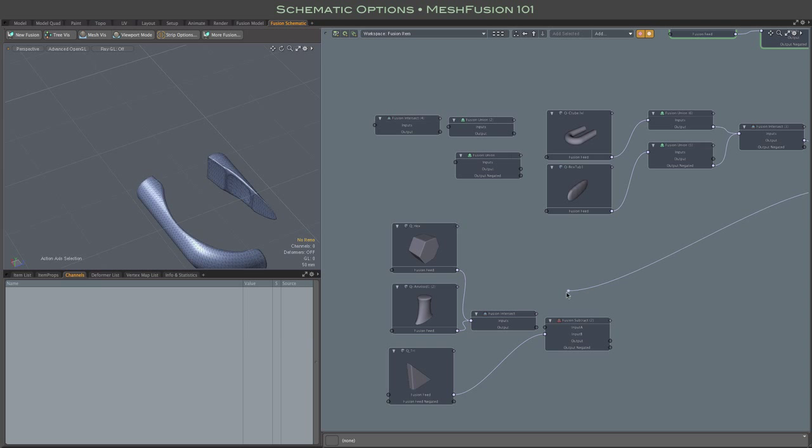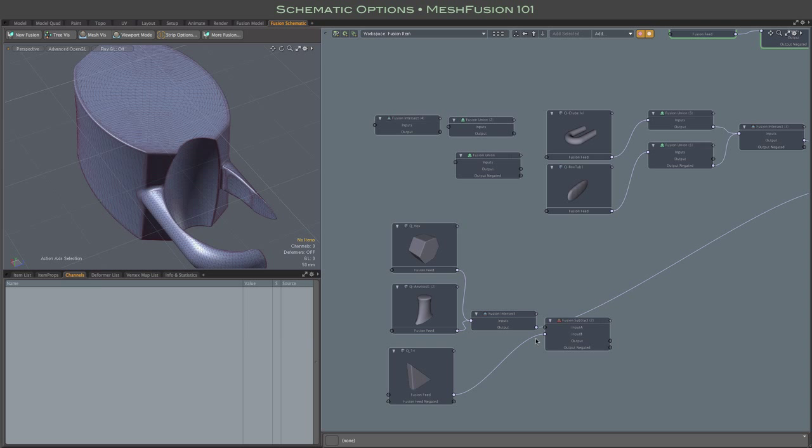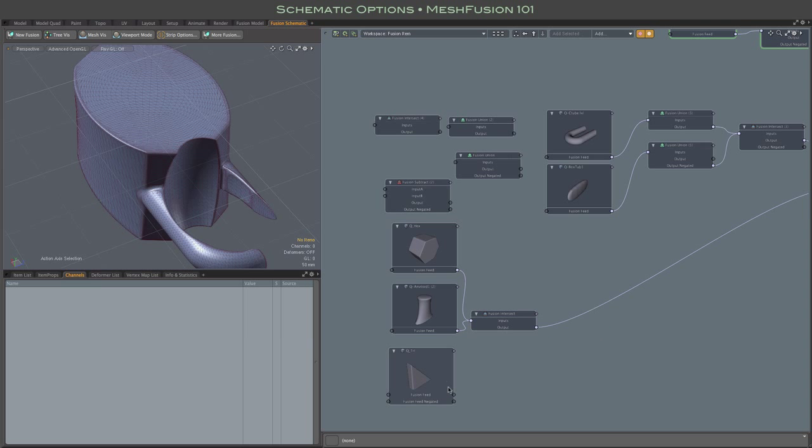And this notion of negated intersections may seem a little strange, but it's really pretty straightforward. A normal intersection means that you take the insides, if you will, of two objects and that's your result. You get what's inside of both objects.